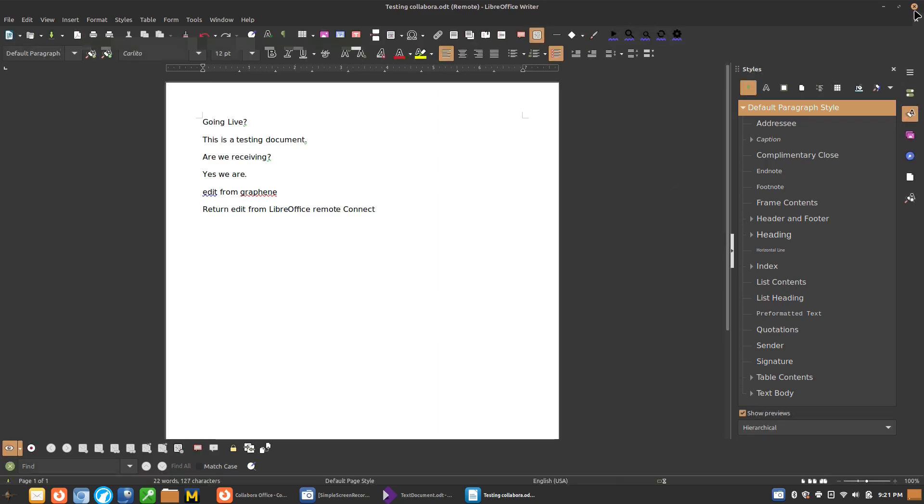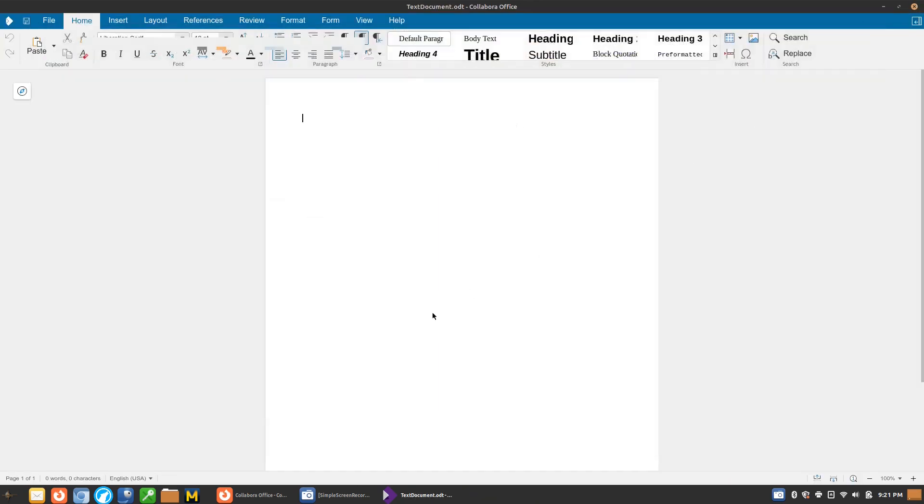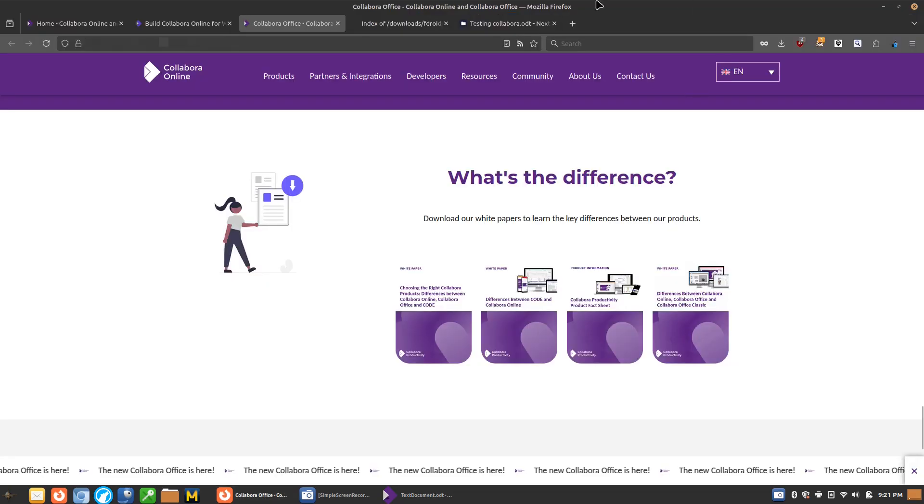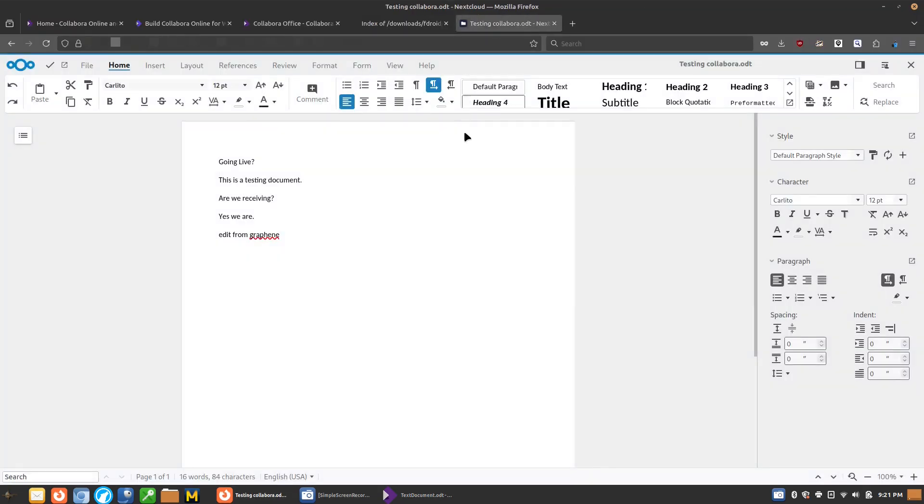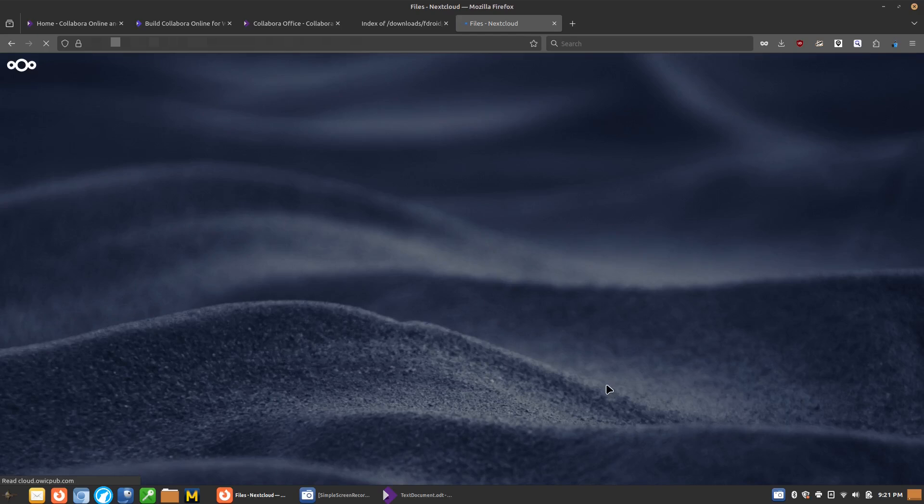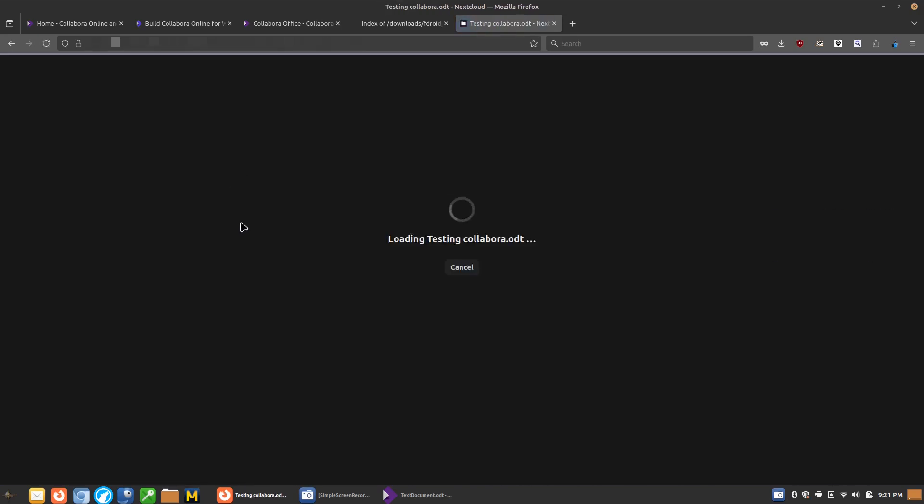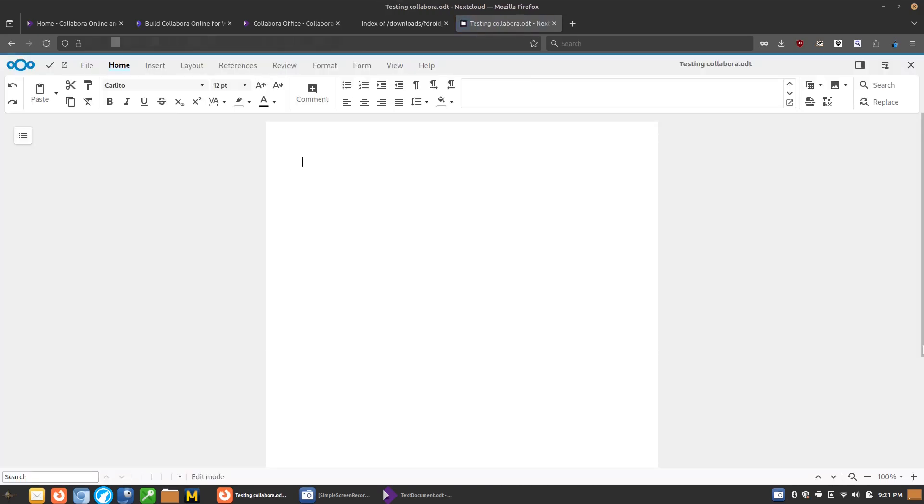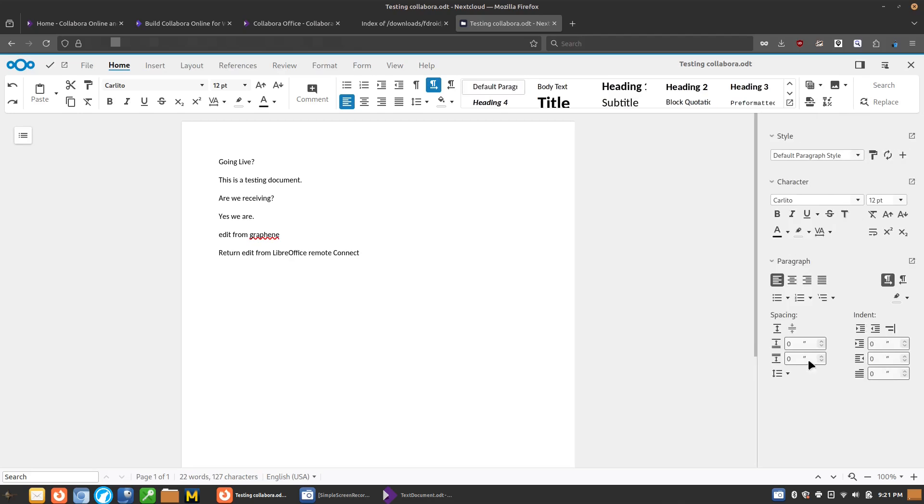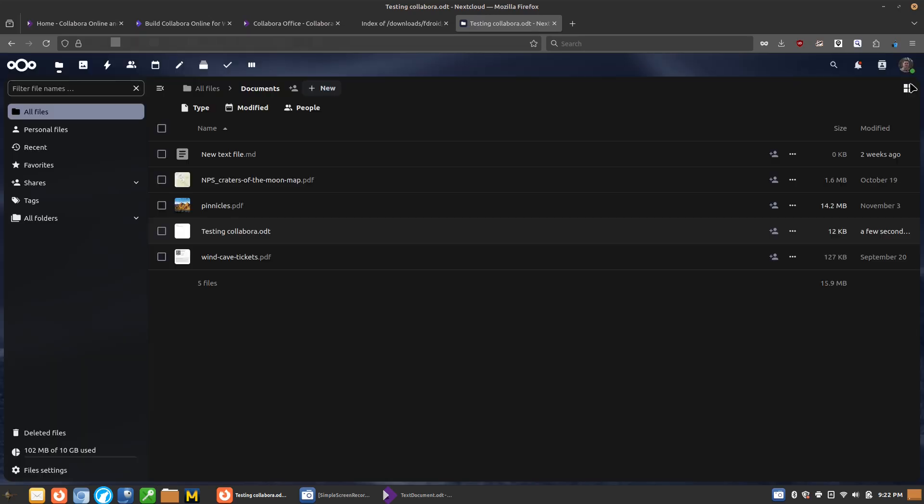So now that that's done, we'll go ahead and close LibreOffice and let's go back to our instance here. Let's refresh the Nextcloud instance. It's loading the document and now we have a return edit from LibreOffice remote connect. So again, it's not collaborative, but LibreOffice will work.